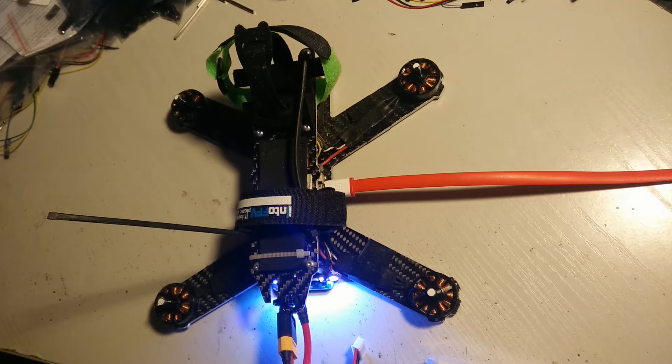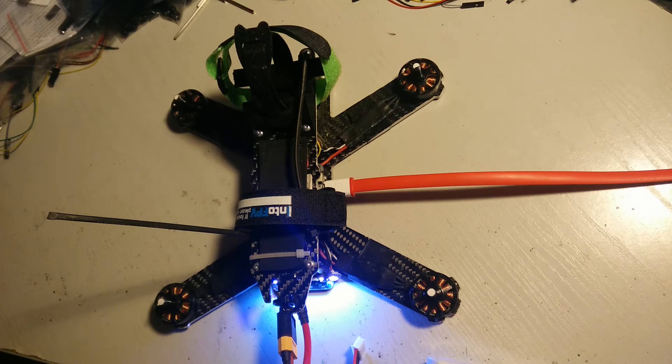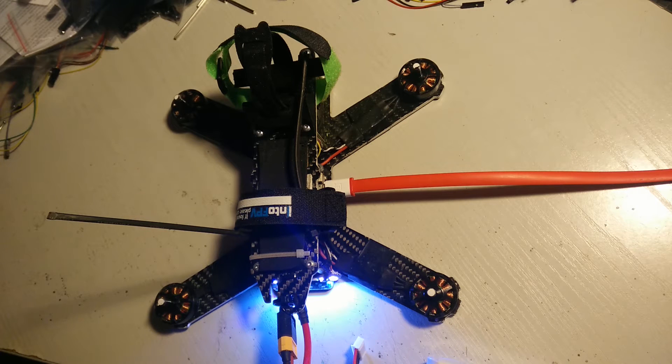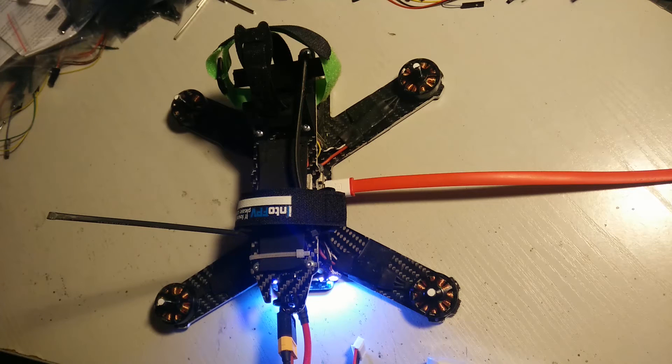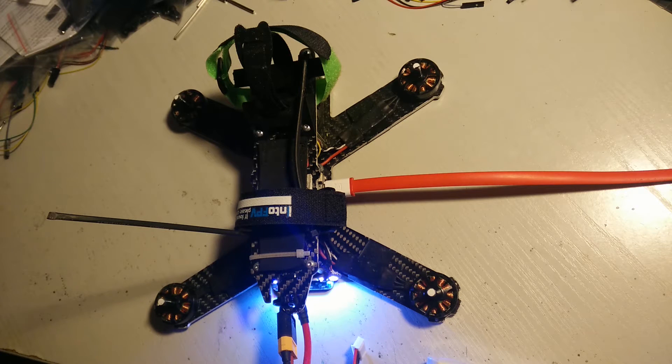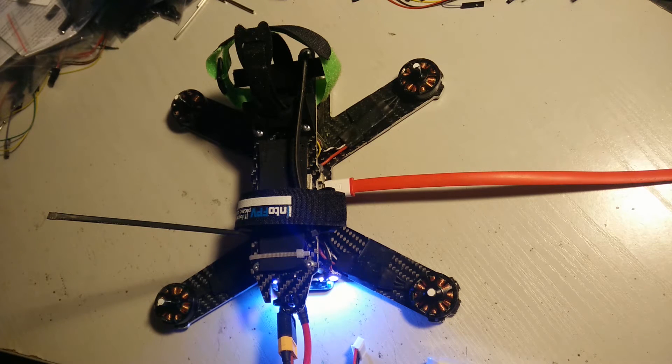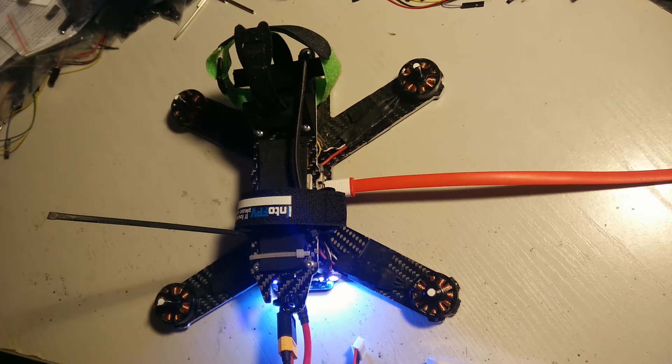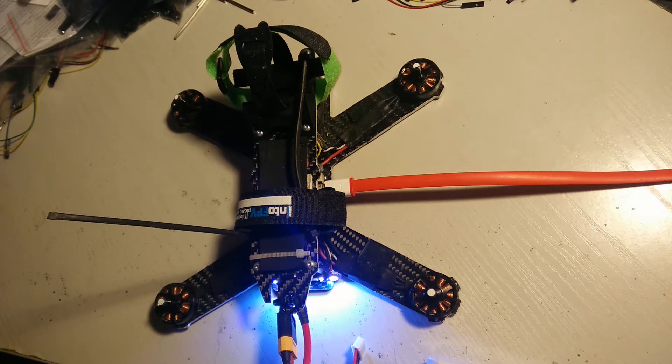Hello everybody, the new BL-Heli 14.5 came out yesterday and we're going to test how smooth they are in the lower section of the throttle range.